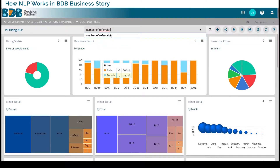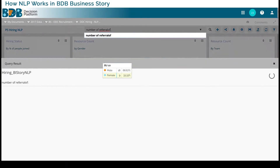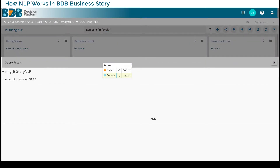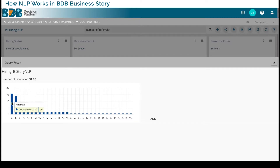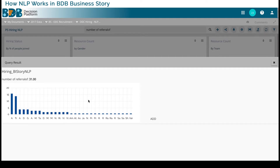How the NLP works is it will say okay, there were a total of 31 referrals internally, and then it will start talking about the names of those people. It will preempt because my next question may be who has given the maximum number of referrals. So I will know this person has given the maximum number of referrals, and then it will start listing all the employee names who have given the referrals.